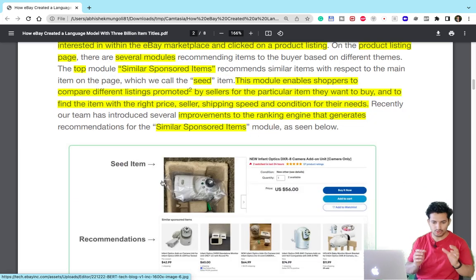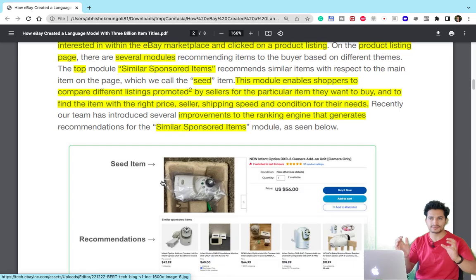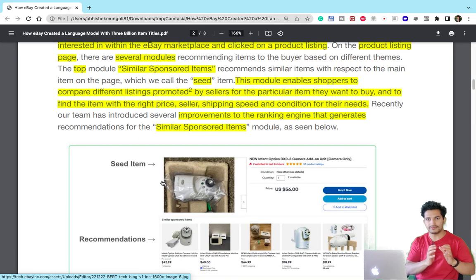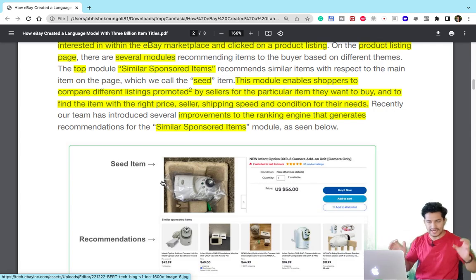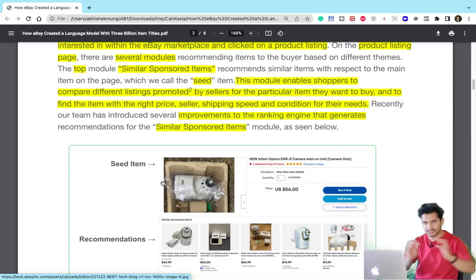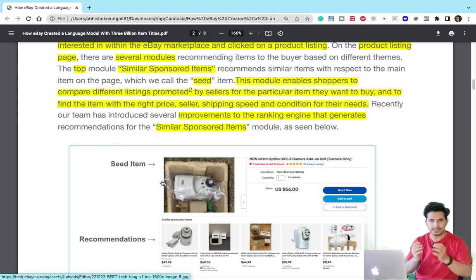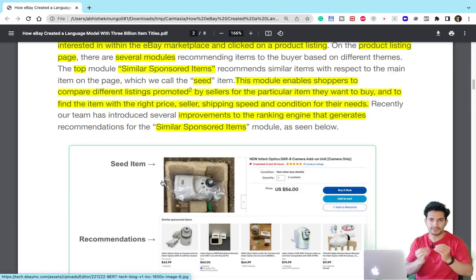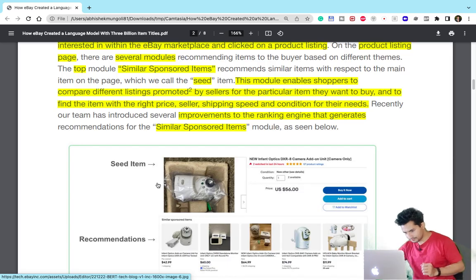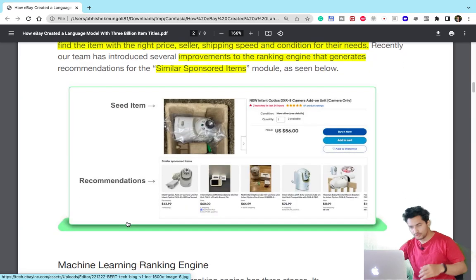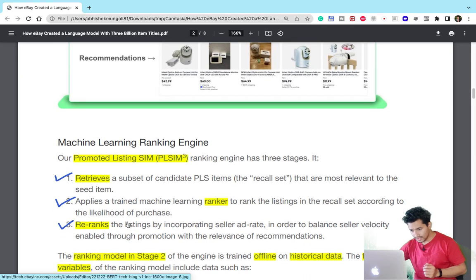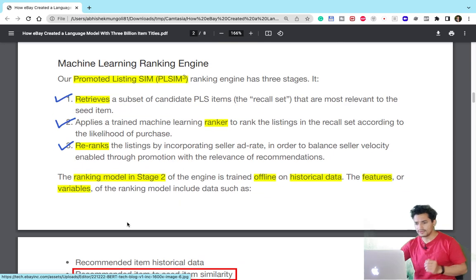So to summarize: the user clicks on a seed item, shows interest, and in the similar sponsored item list, similar items to the seed item are shown. There is a ranker which ranks these child items in the sponsored similar module. The ranker takes many features, and one such feature is the semantic similarity between the seed item and the child item, which is computed using the BERT model.